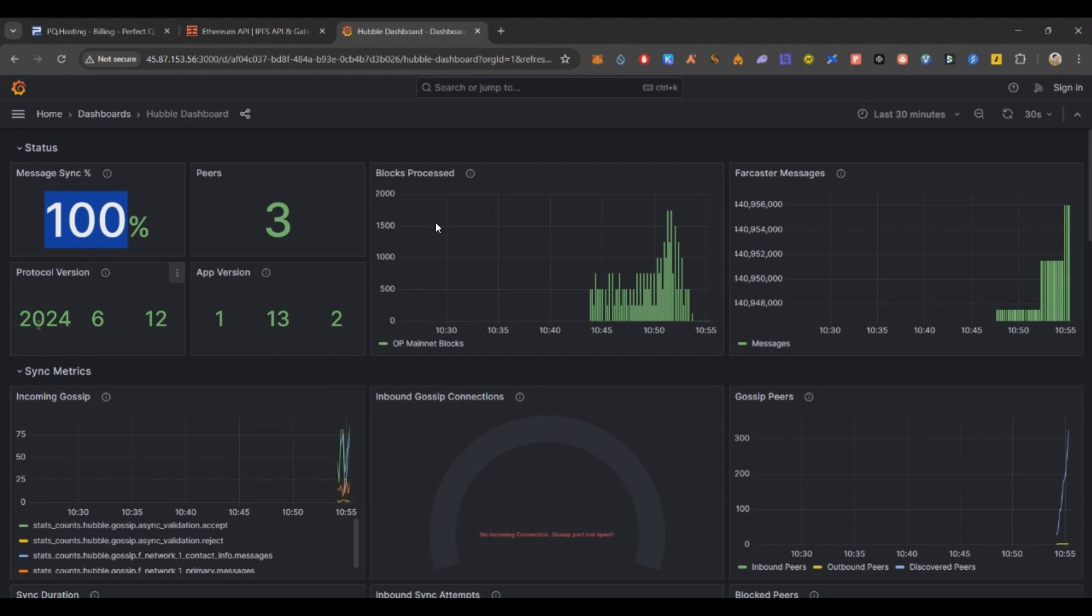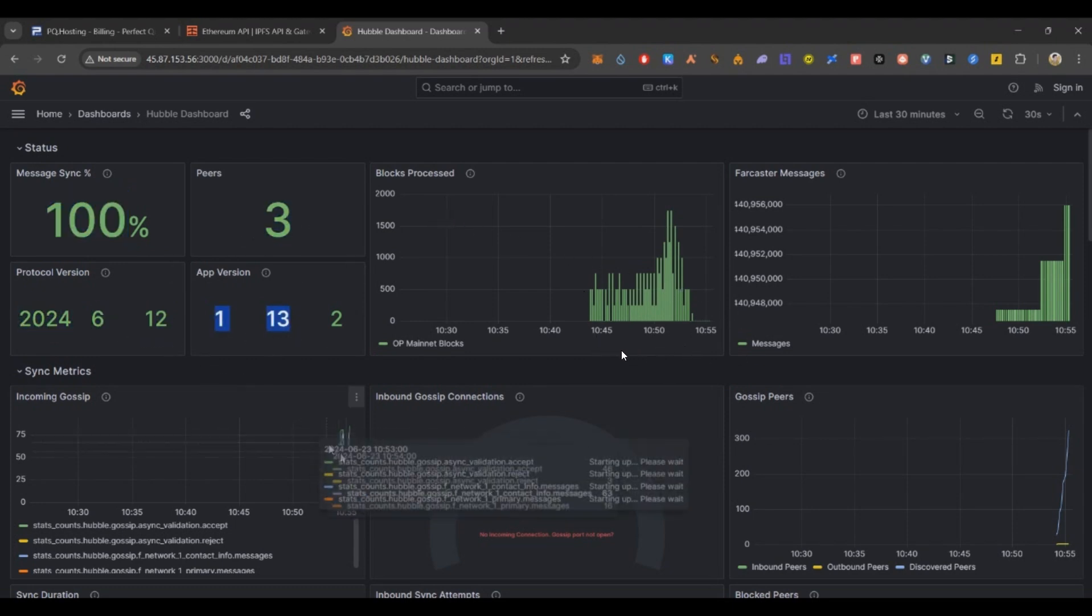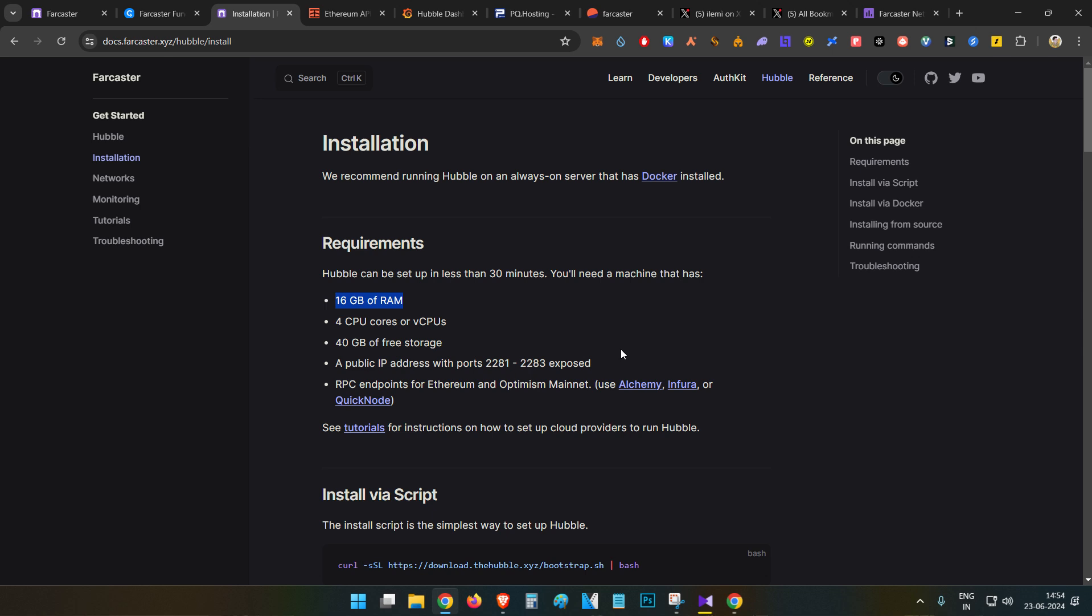It'll take some 40 to 50 minutes to show the statistics. After 45 minutes you can see message synchronization is 100 percent and you can see block processing is shown correctly. That's all guys, that's how you set up your Farcaster node and run it very smoothly. Now you can run this smoothly as long as you want, but I'll maybe recommend maybe two to three months you should run or maybe until the airdrop is announced.